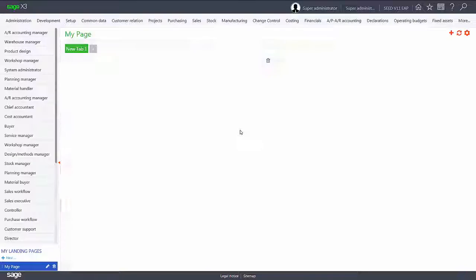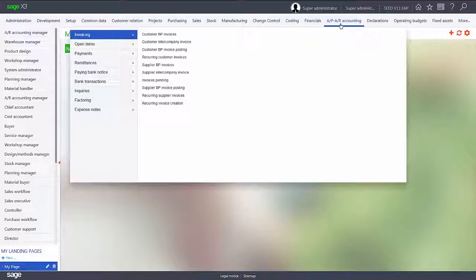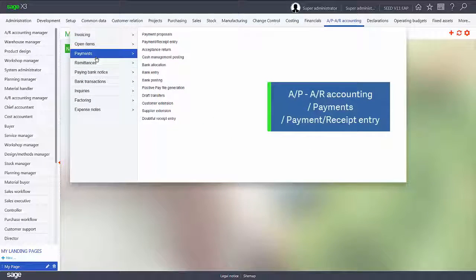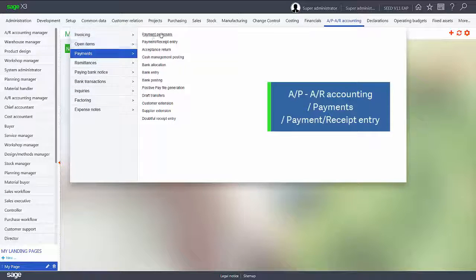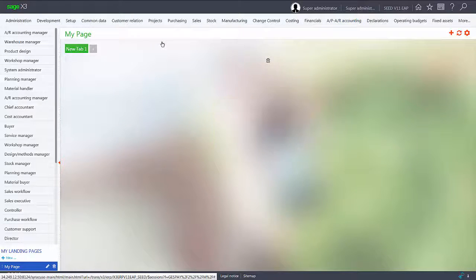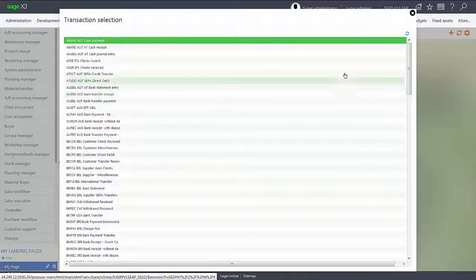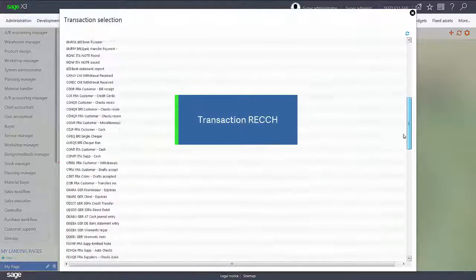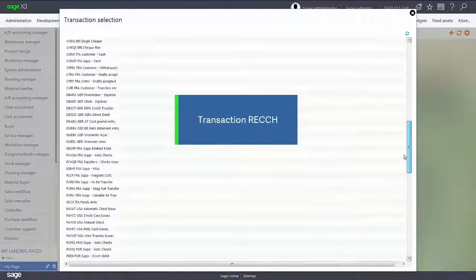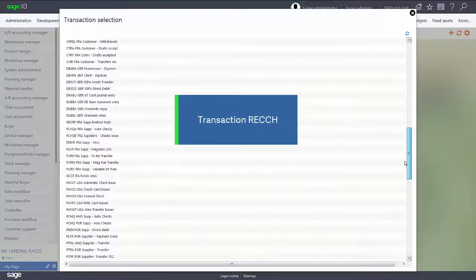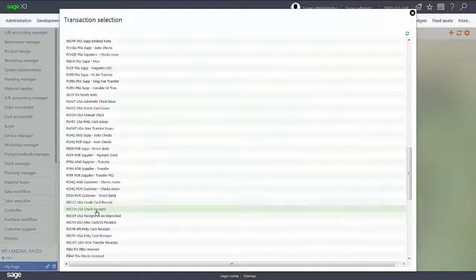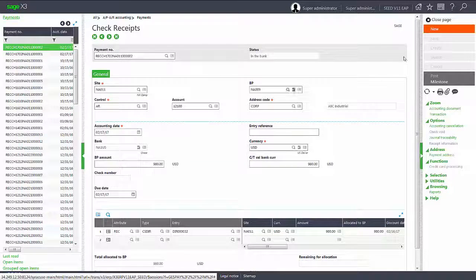Now we'll go in and pay that invoice. So we'll go into the APAR accounting, we'll go into the payments, and we'll go into the payment receipt entry function. We'll select the receipt screen R-E-C-C-H for USA checks and we'll add in a new receipt. We'll click new in the right hand panel.